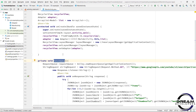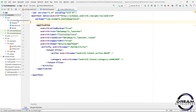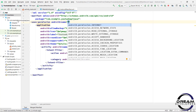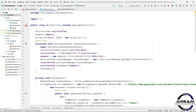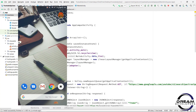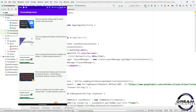Now simply call this function. We also have to set the permission, so open the manifest file and write the uses-permission for internet. Now let's run our code and see the output. Here we can see the data is fetched.